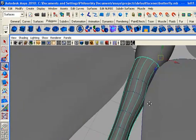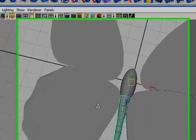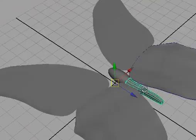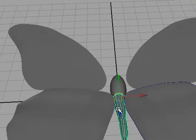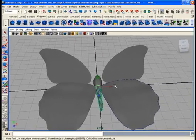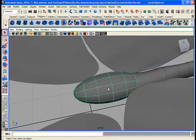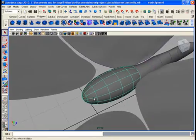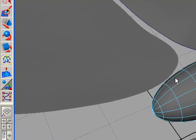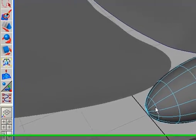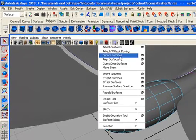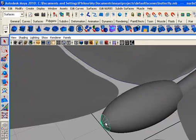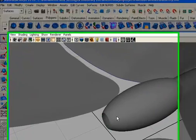This is the tail of the butterfly. Next is the mouth. Once again, get the isoparms and break the surface from here using Detach Surfaces. Delete the front piece, then right-click on the sphere.